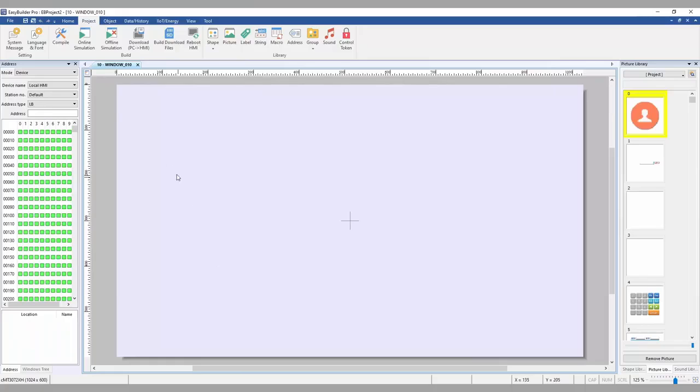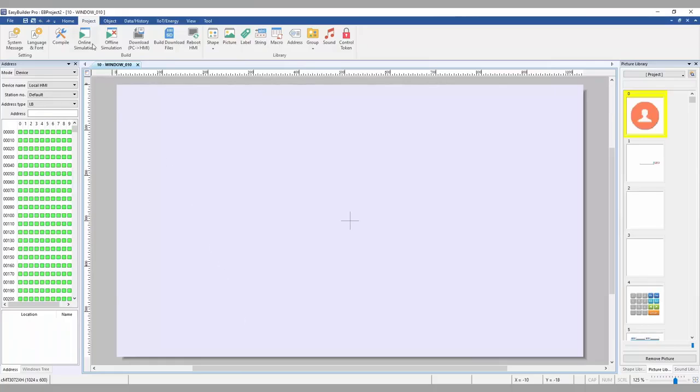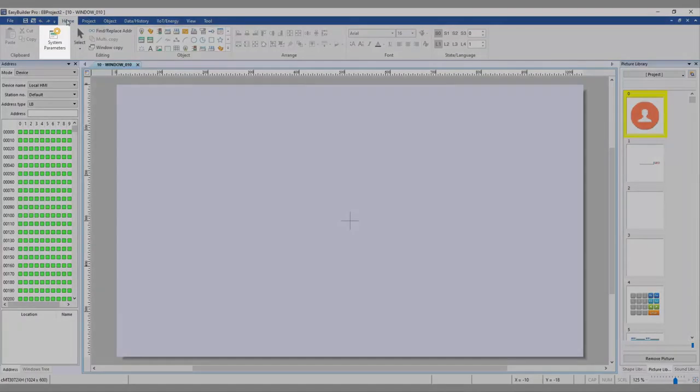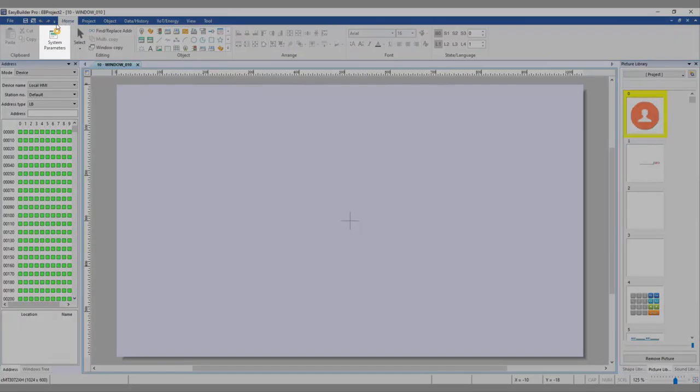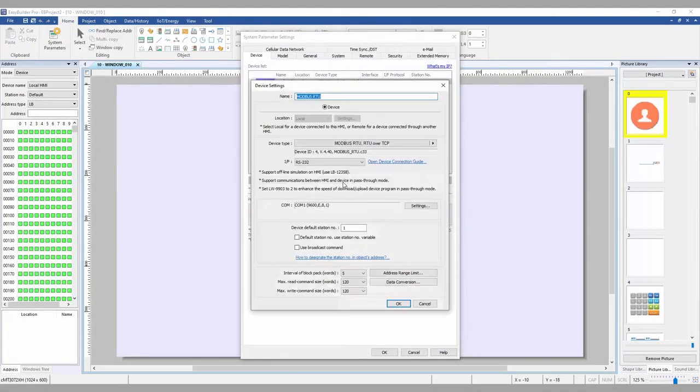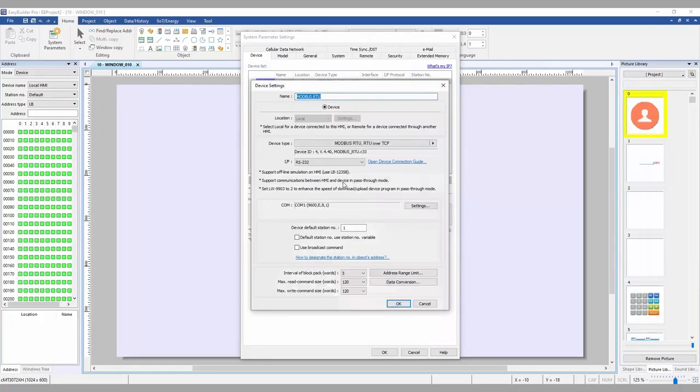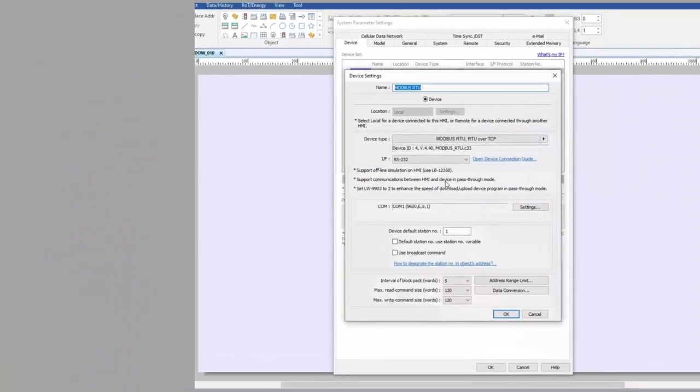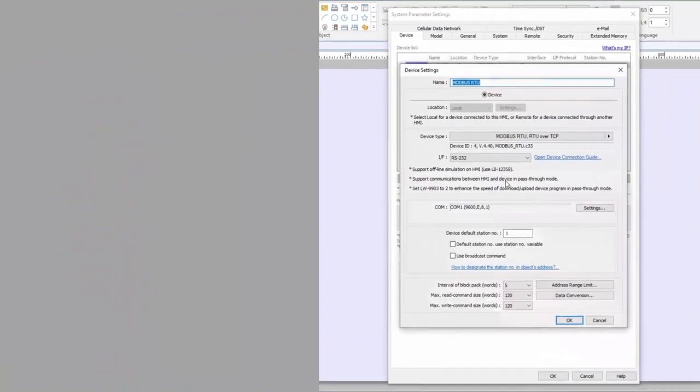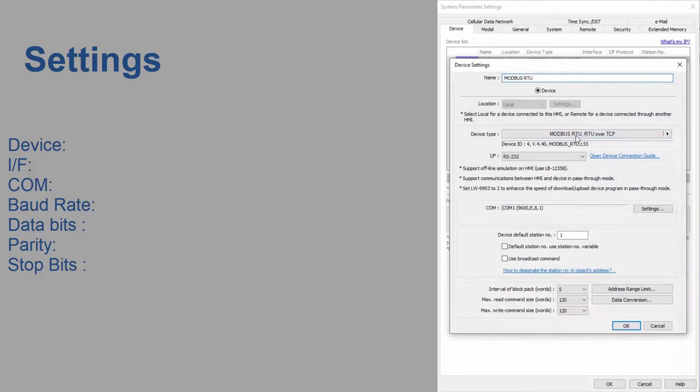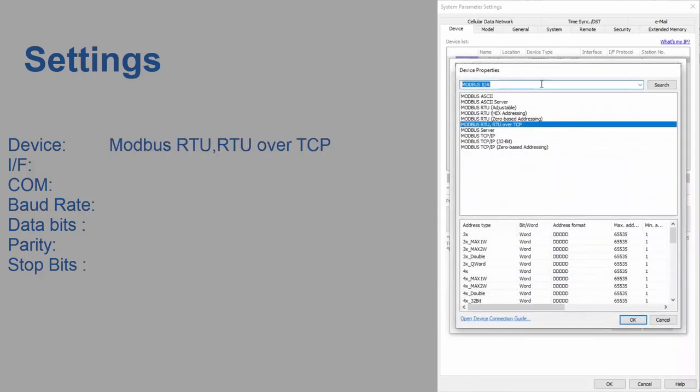On a fresh EasyBuilder Pro project, we want to add our Arduino as a Modbus slave. We can do this by selecting System Parameters and choosing New Device on the Devices tab. On this page, I will need to configure the device settings to allow for the RS-485 connection. For Device, I'm going to select the Modbus RTU, RTU over TCP. For Interface, I'm going to select RS-485 two-wire.